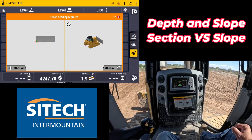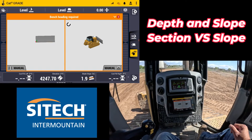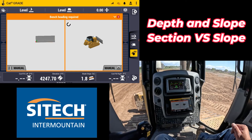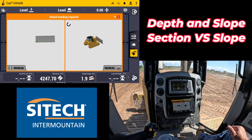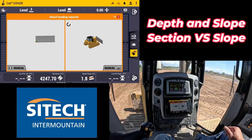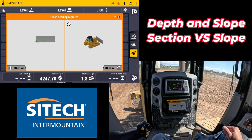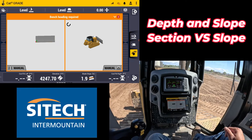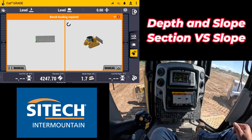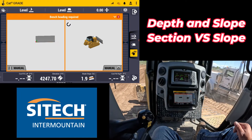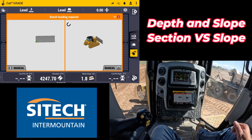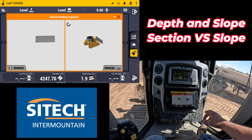Welcome back to SiteTech Intermountain Earthworks training videos. Today I wanted to show you a quick tip on a different setting inside your depth and slope option. Instead of just doing flat planes or sloping planes, you've actually got what's called a cross-section option in there.